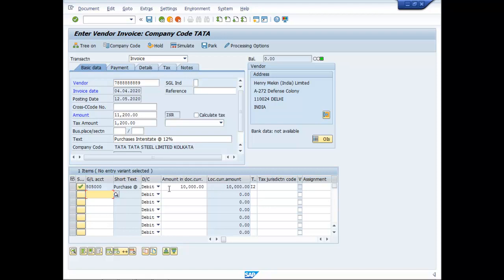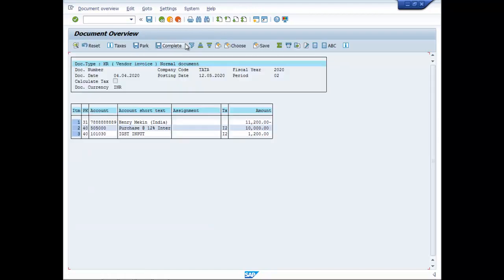So the base amount is coming as 10,000, simulate and save.